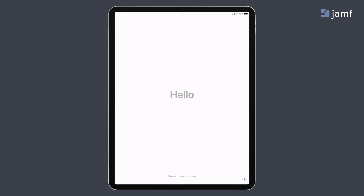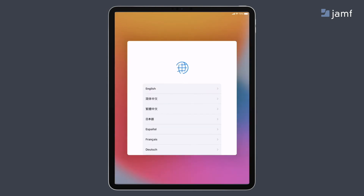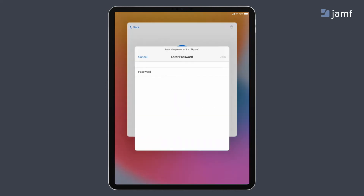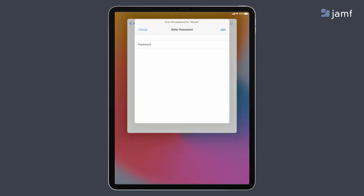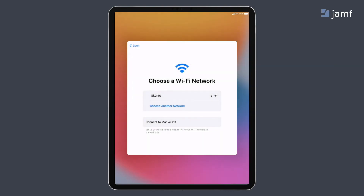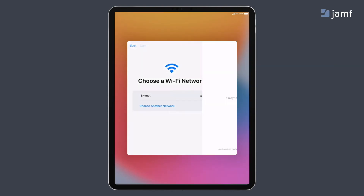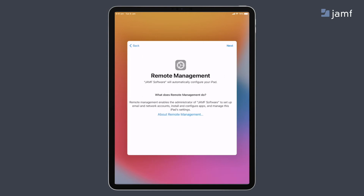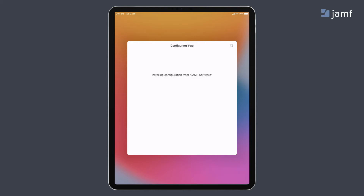Here we have a new iPad being set up. We'll open it up, select the language, select the country, select the Wi-Fi, and enter the password. Once this is done, it will communicate back with Apple's activation service to see if this iPad already belongs to an individual or an organisation. In this case, we're flagged with the Remote Management screen which shows that this iPad belongs to Jamf — or in your case, it will show your institution name. We'll hit Next and it will start configuring the iPad with the settings that we as IT have defined.